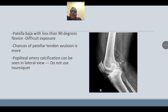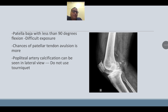With patellar baja and less than 90 degrees of flexion, exposure will be difficult and chances of patellar tendon injury will be higher. Popliteal artery calcification can be seen on the lateral view; in such cases, do not use a tourniquet.